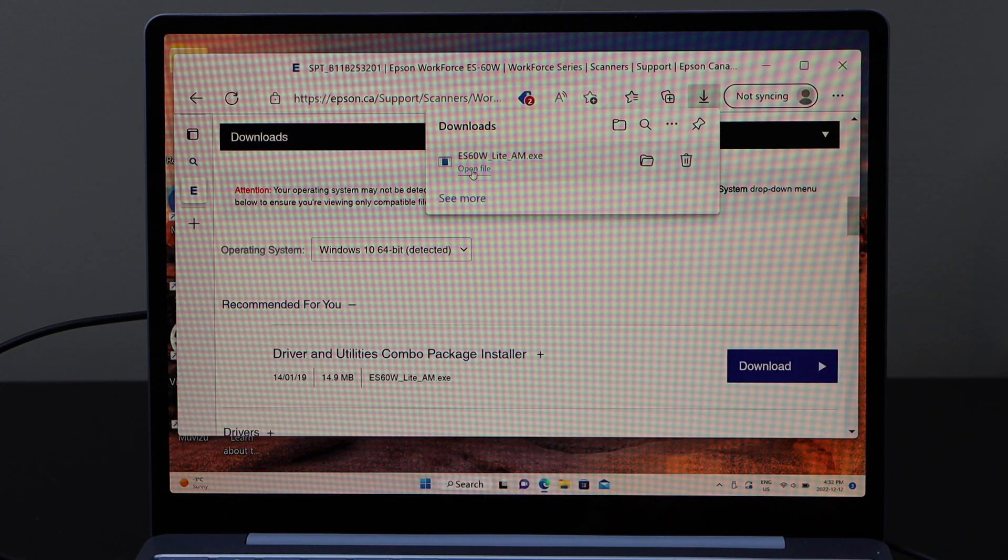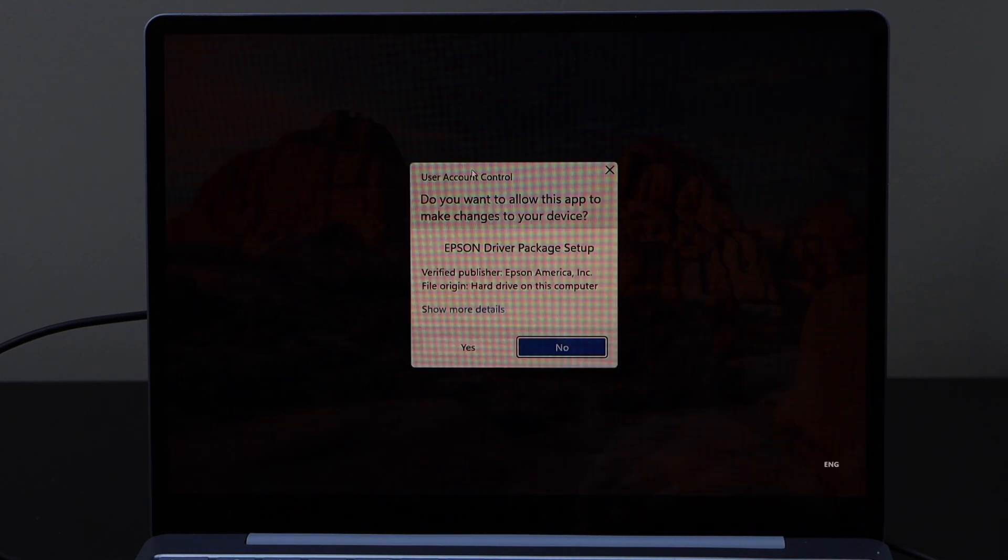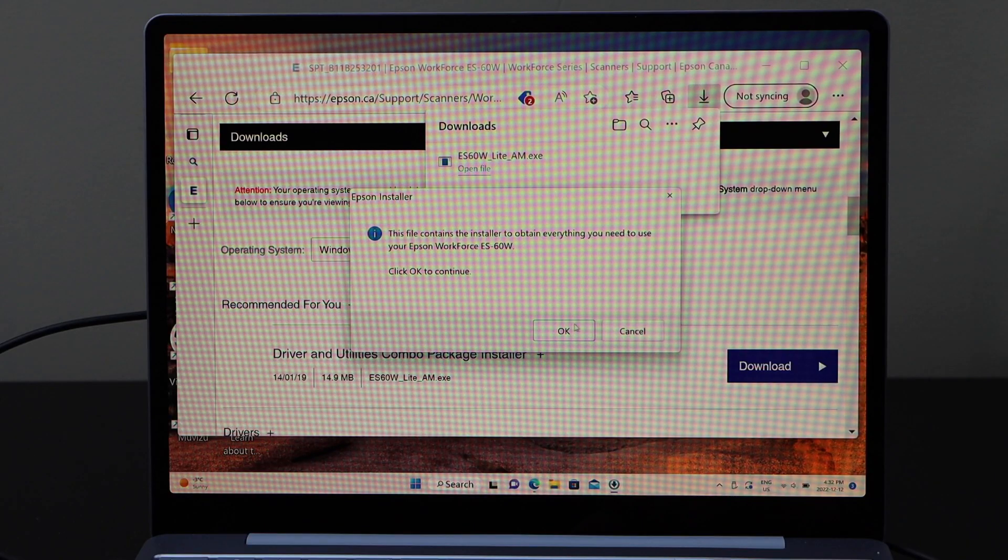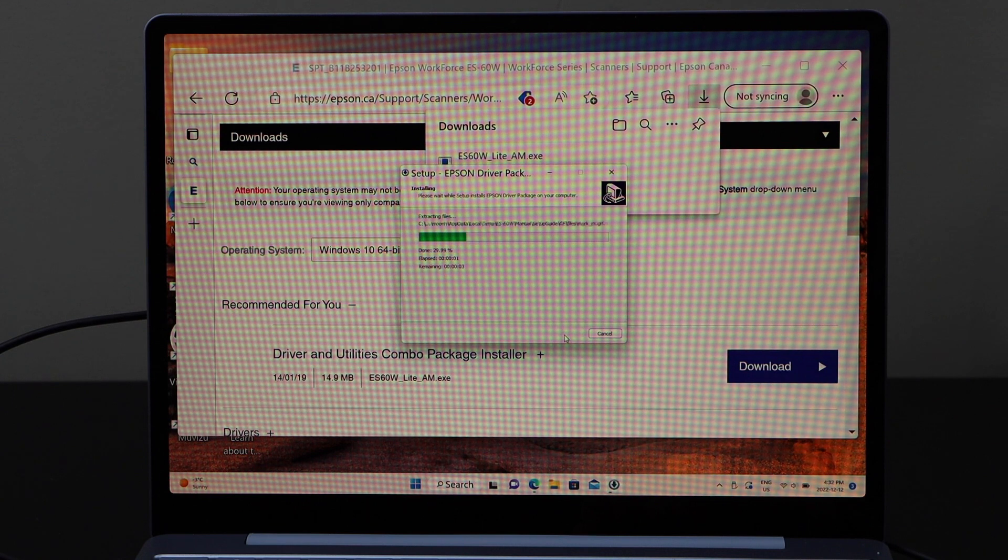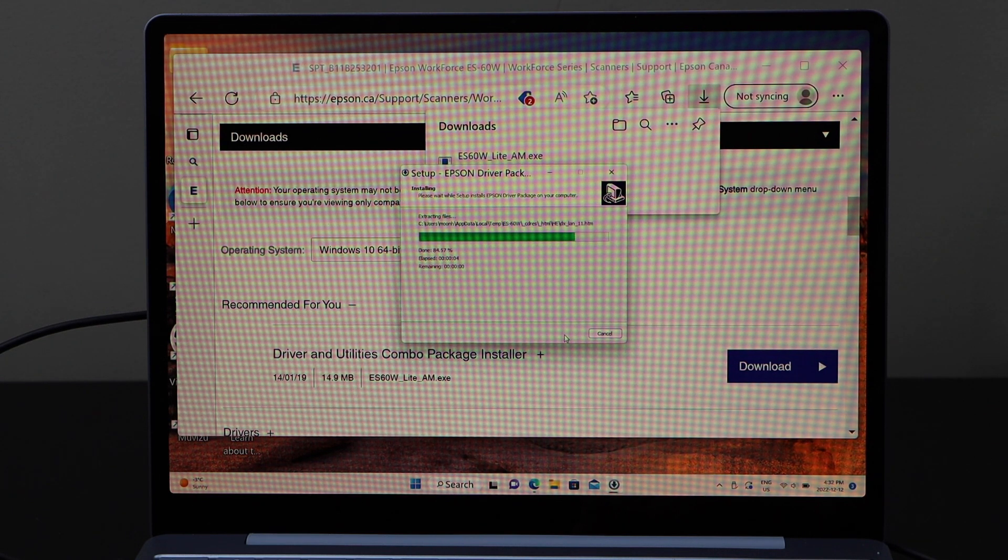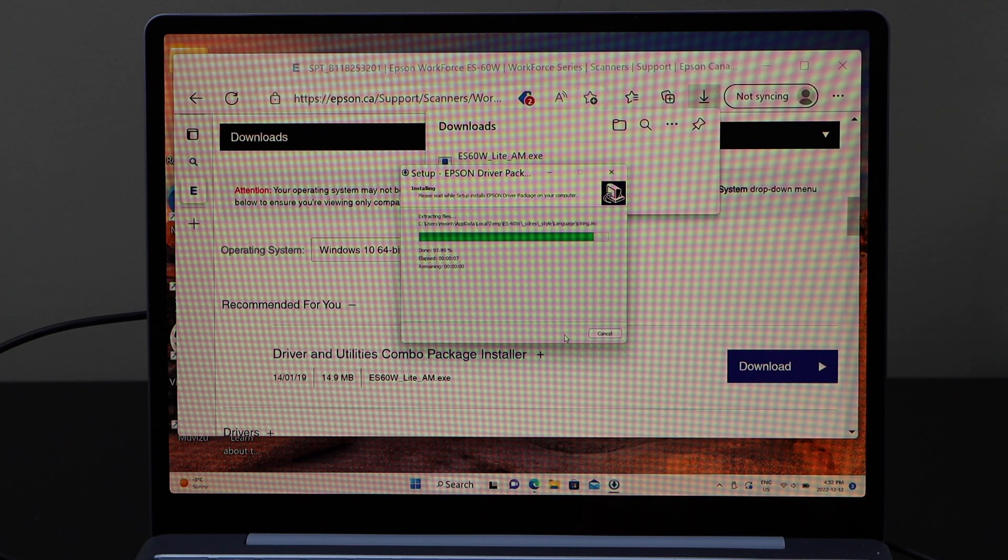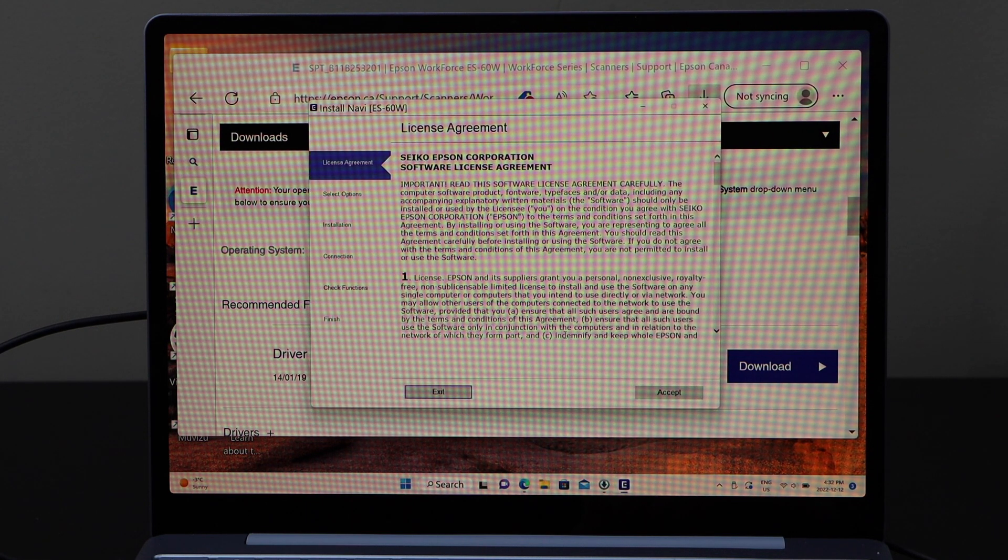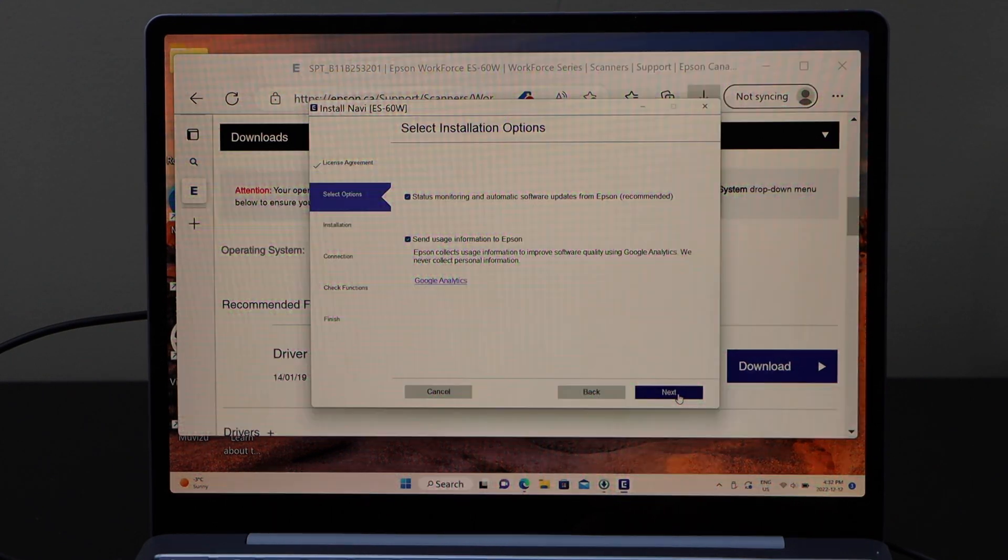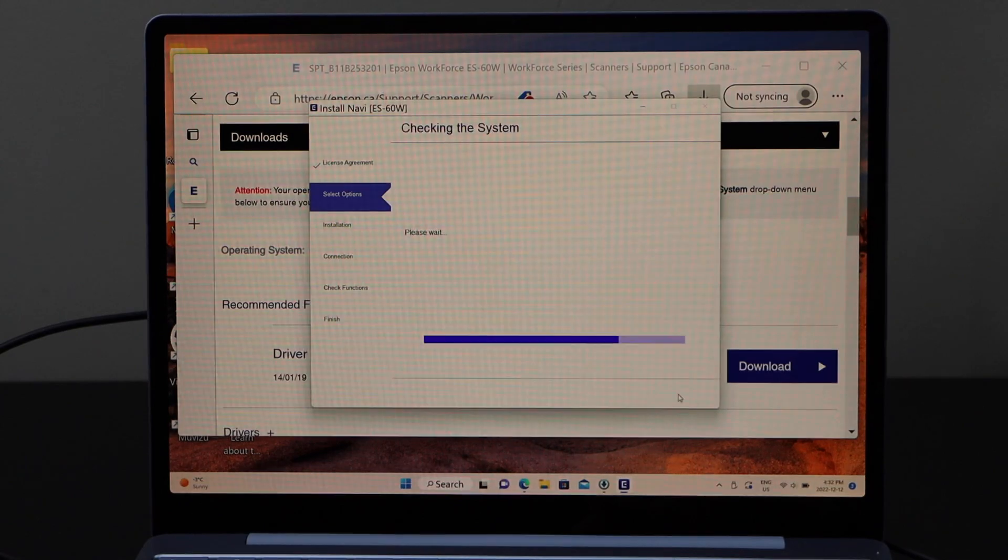Open the file. Click OK and continue the setup. So we are downloading the Epson driver for this scanner. Accept terms and conditions. Click next.